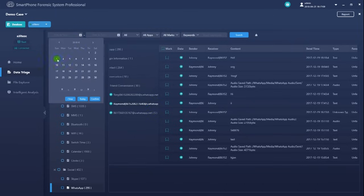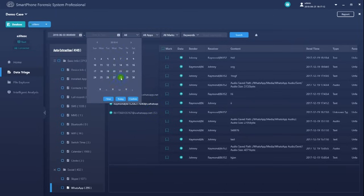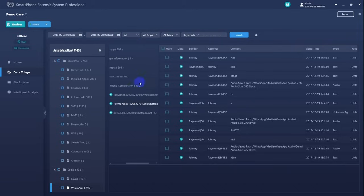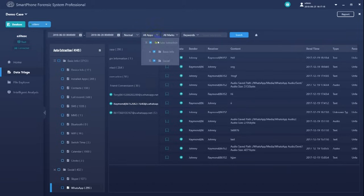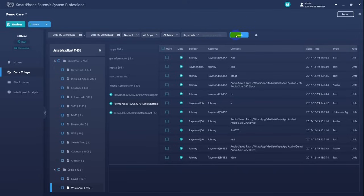For example, specify a certain data period, a certain data status, a certain app marked or unmarked, or search by keyword. Click search to apply filter settings.